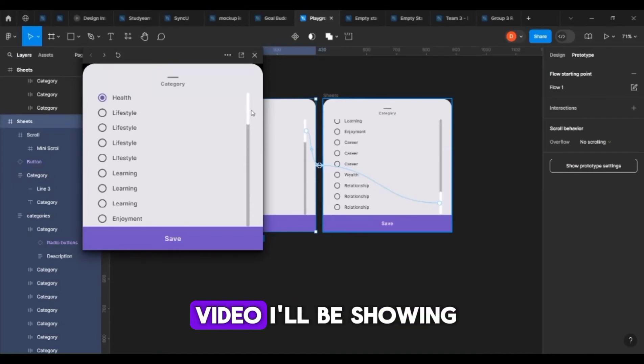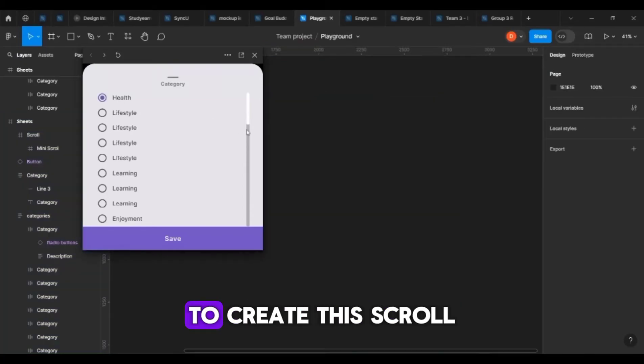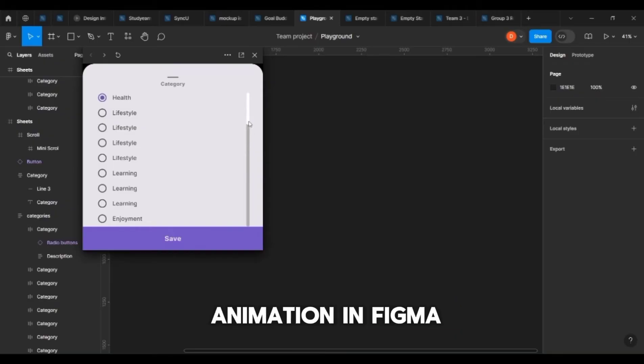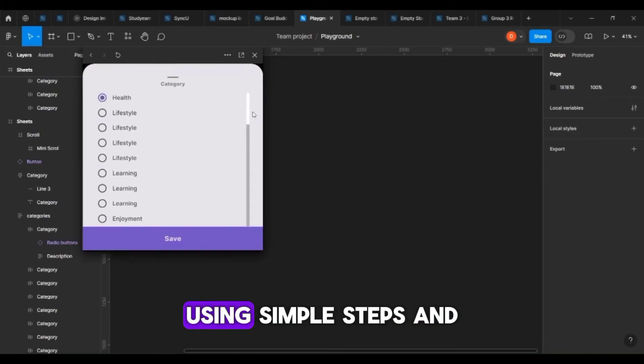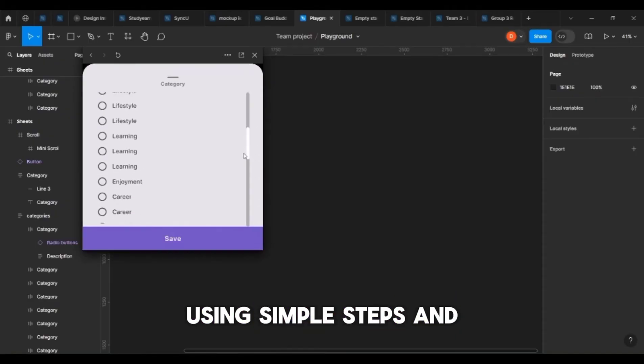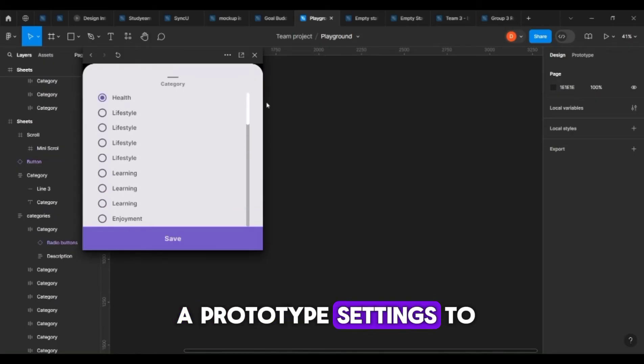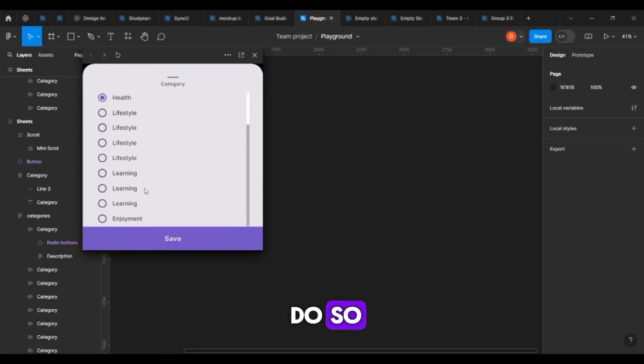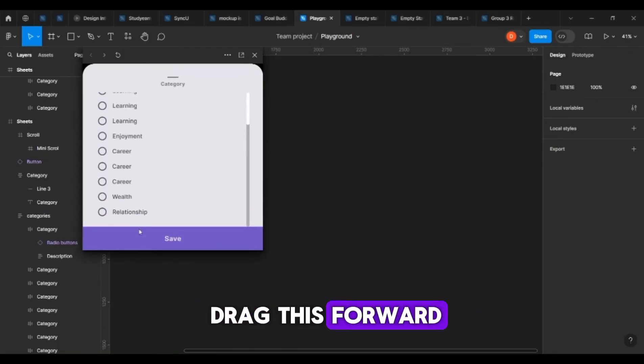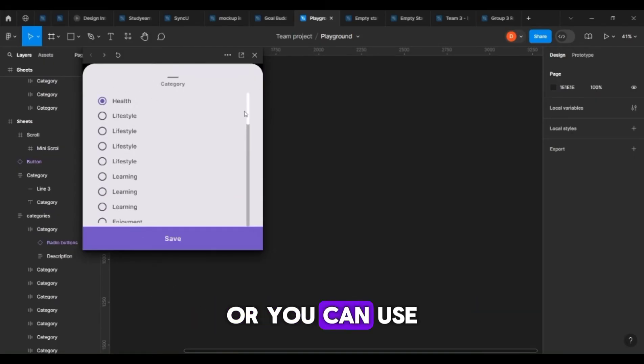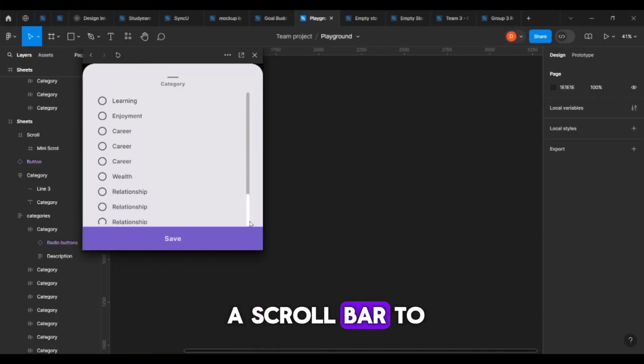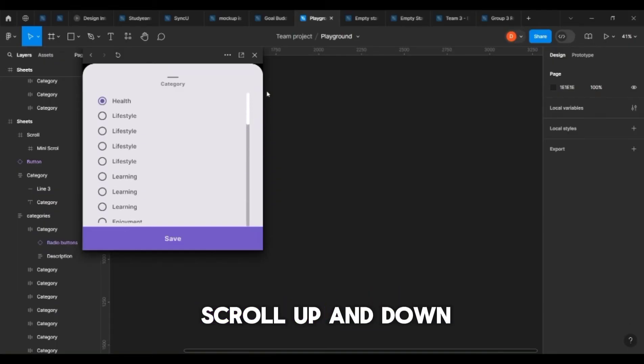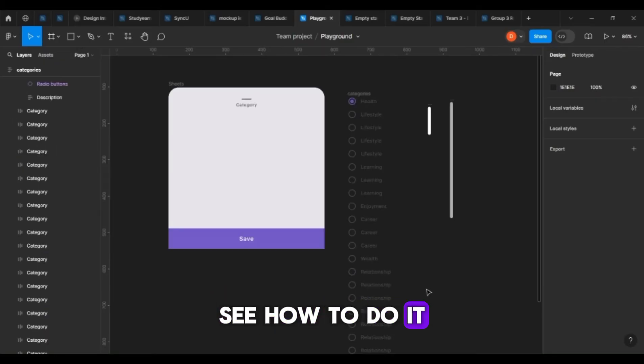In today's video I'll be showing you how to create this scroll animation in Figma using simple steps and the prototype settings. You can either drag this forward or you can use the scroll bar to scroll up and down. Let's jump right into Figma to see how to do it.